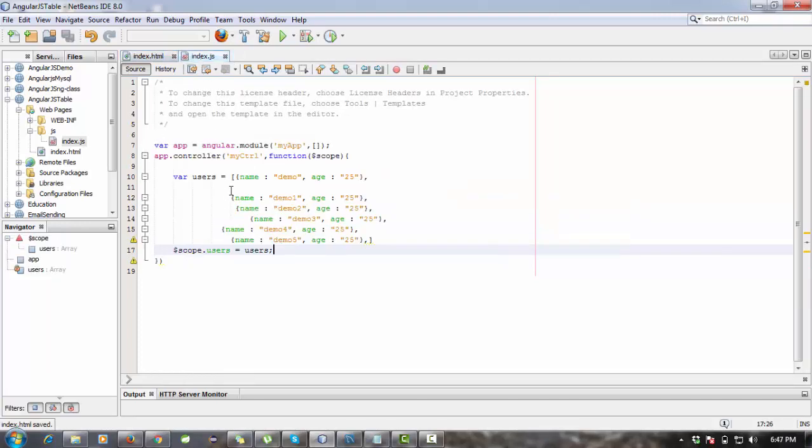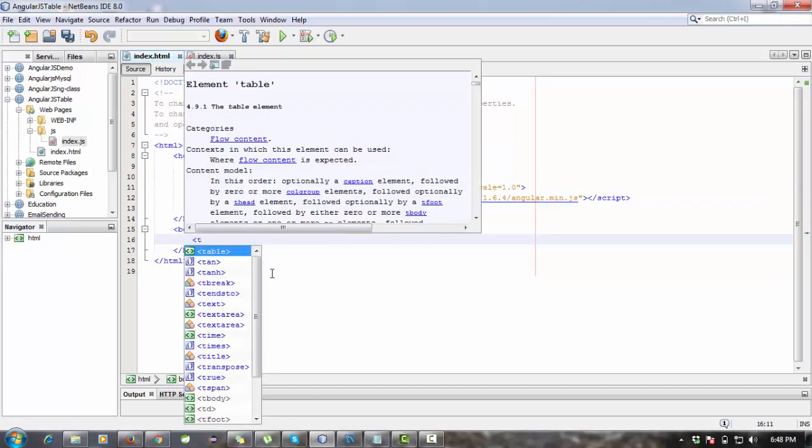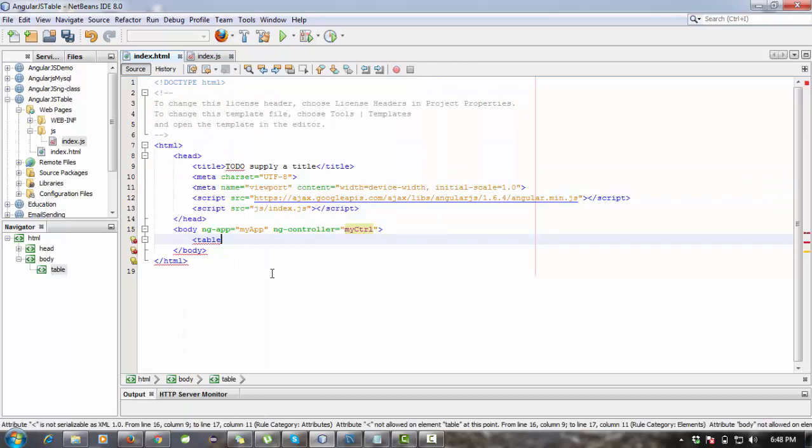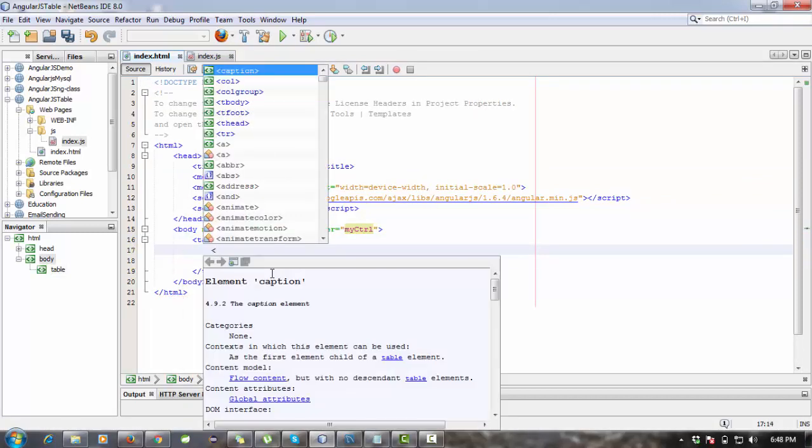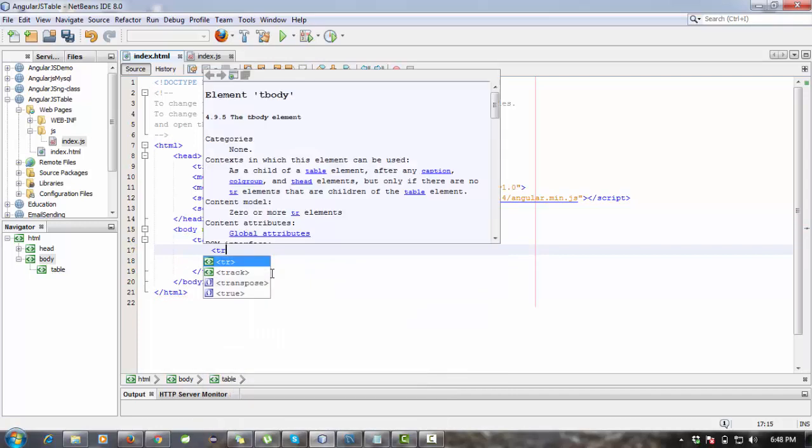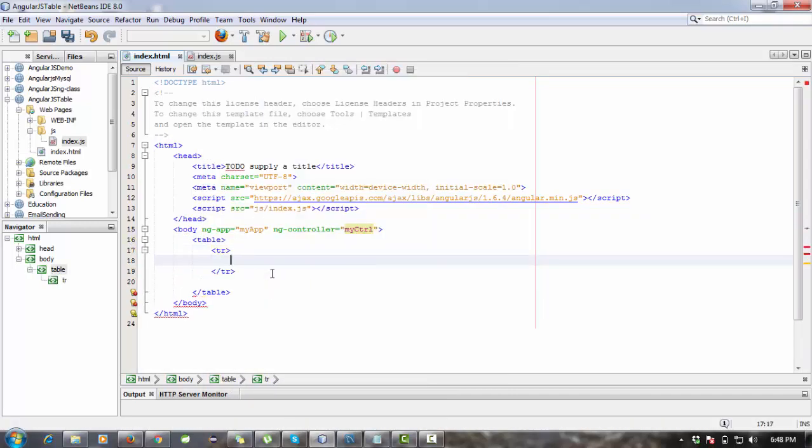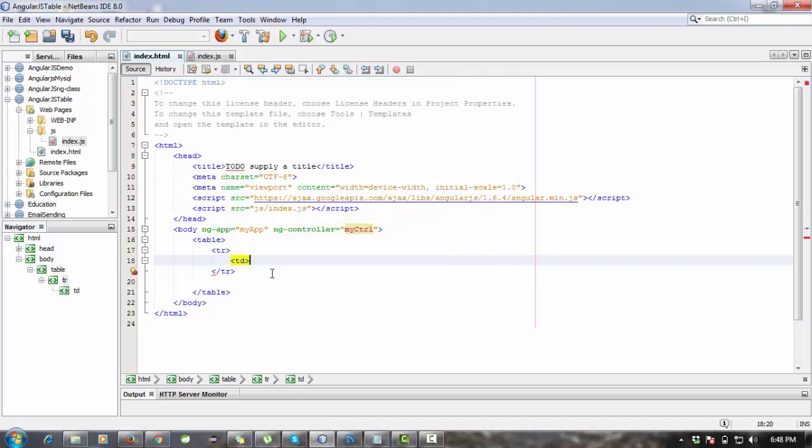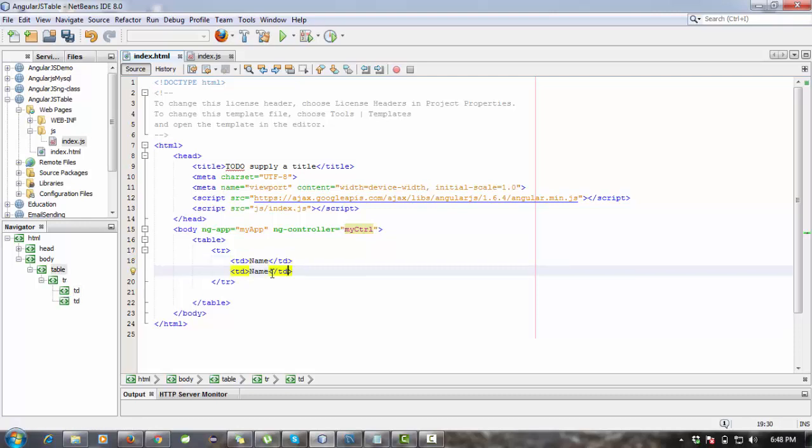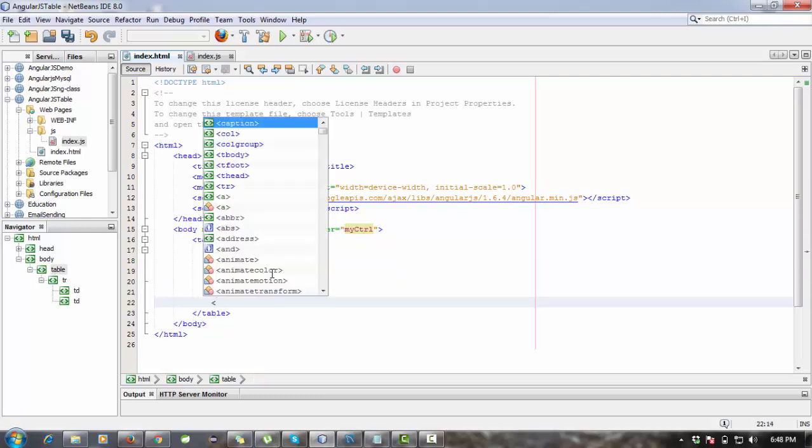Now I need to retrieve this data in a table. So I'm creating a table tag here. Inside this table tag, I'm creating a table row. Inside this table row, I'm creating table data. First data will be name and the second column will be age.